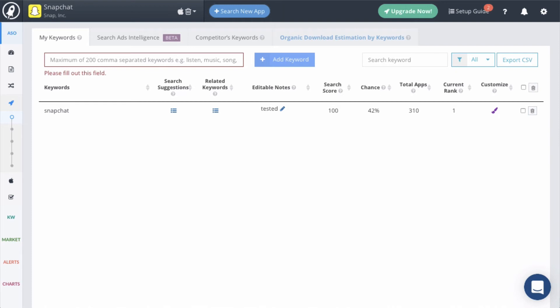After that, total apps shows you the total number of apps that are ranking for that keyword. If you are trying to decide between two keywords that have a similar search score and chance score, then total apps can be the tiebreaker. In that case, the keyword with fewer competing apps will be a better keyword to target.